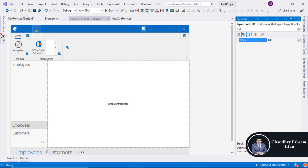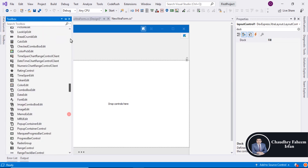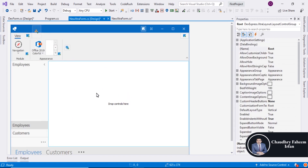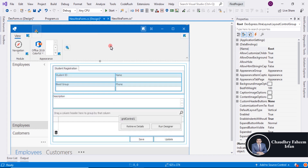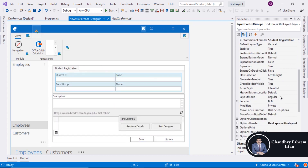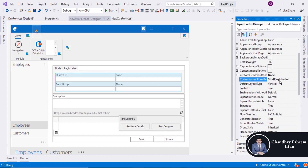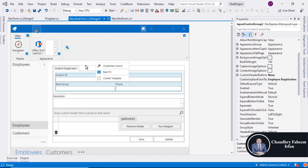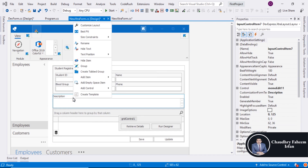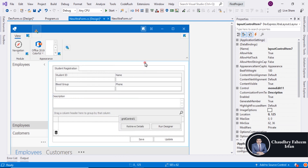Paste the form here. Select the pointer and the form is here. Select this one and change it with the employee registration. Right-click here and wait.